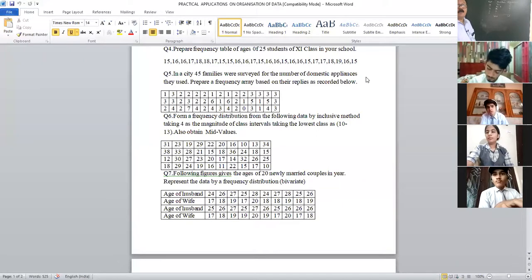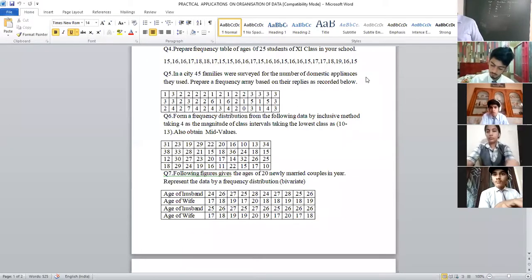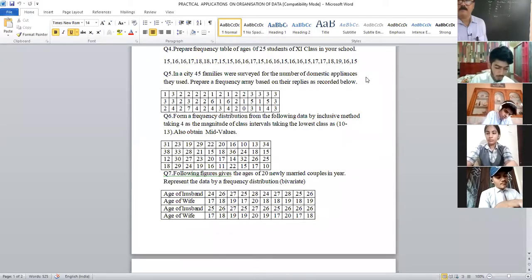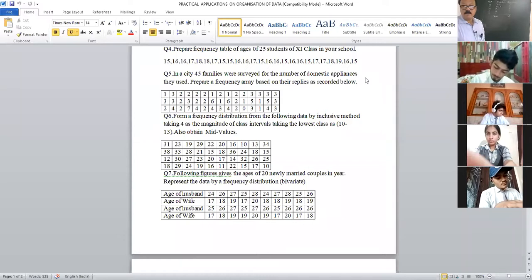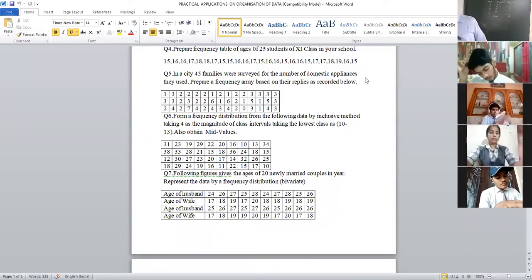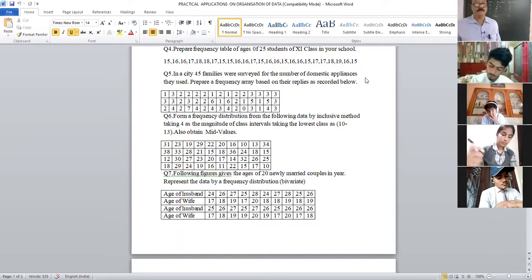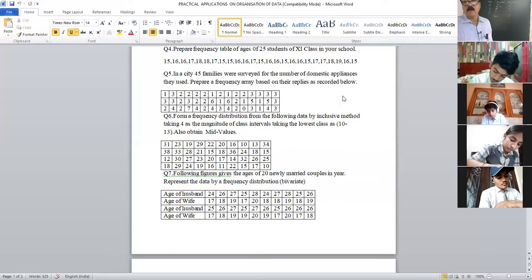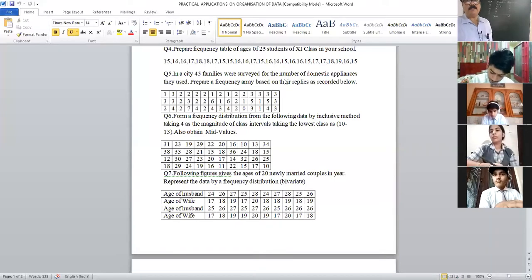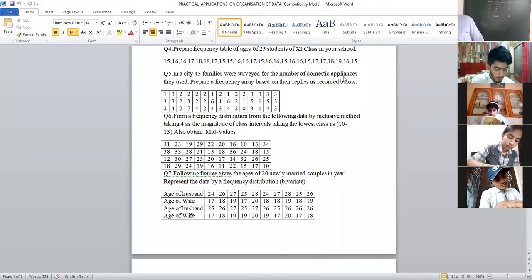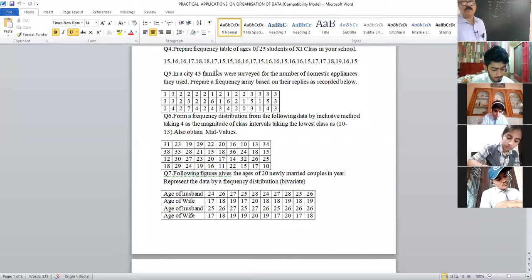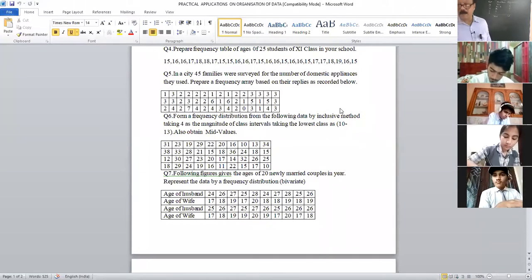You don't need to copy the next question because it is in your textbook on page 38, question number 6. The only difference is that in the board example it says 'number of domestic appliances' and in the book it says 'number of cell phones' — the data is absolutely the same. So you can mark it in the book, question number 6, page 38.